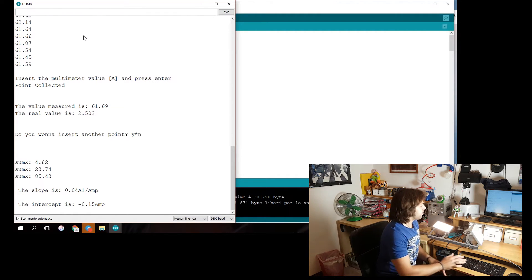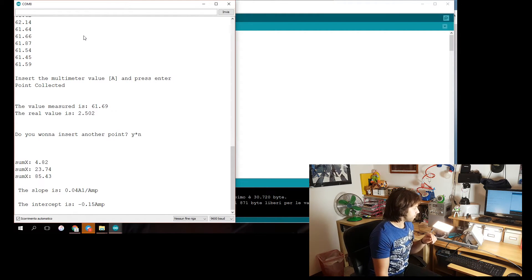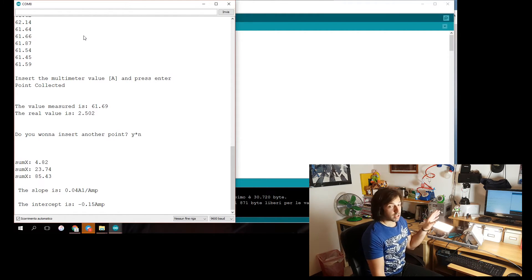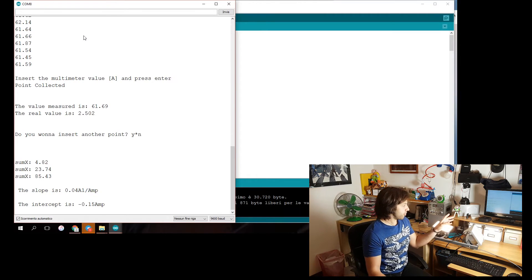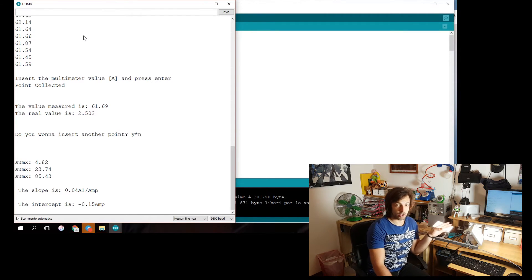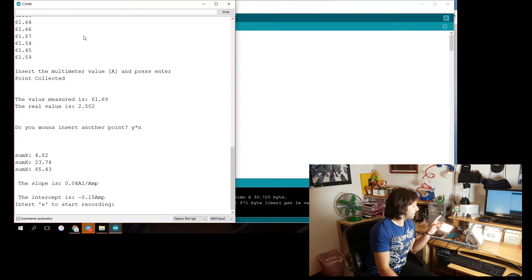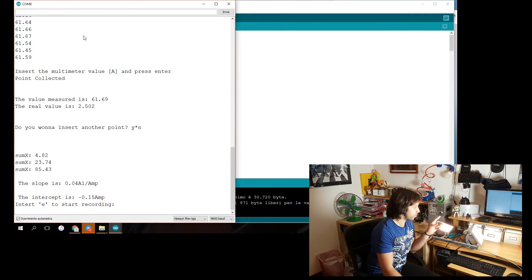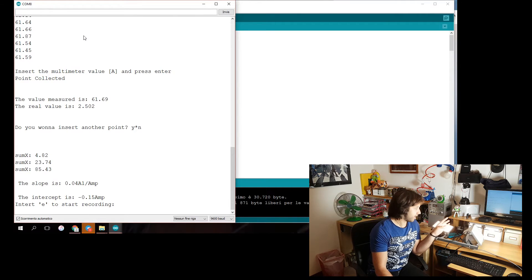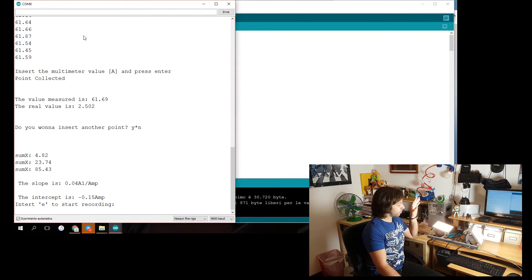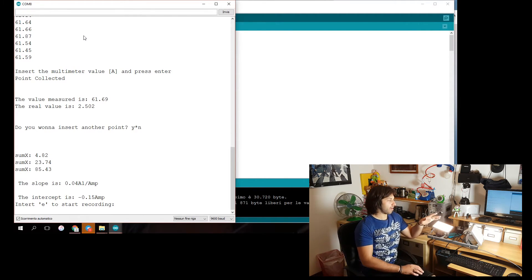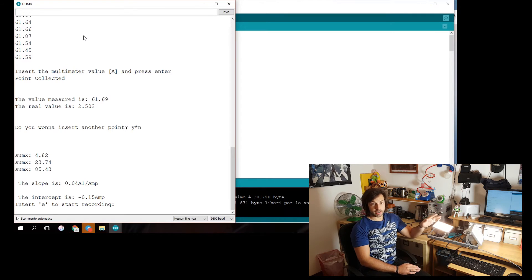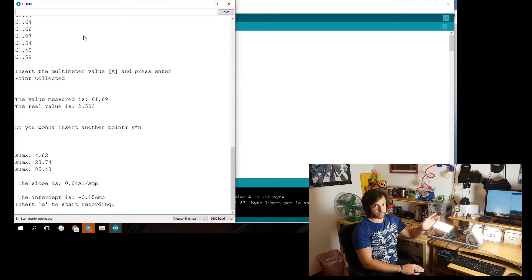And this is my coefficient of the calibration. The slope is 0.04. While the intercept is negative, as I've shown you before, 0.015 amp. So with these two values, I have calibrated correctly the sensor.